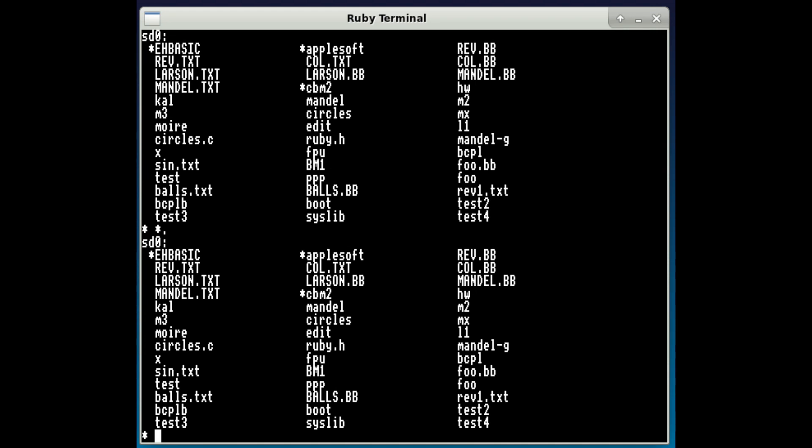So this is the underlying operating system that allows us to load various programs. I've got a few things here. I can load EHBasic, Applesoft, there's some text files here.